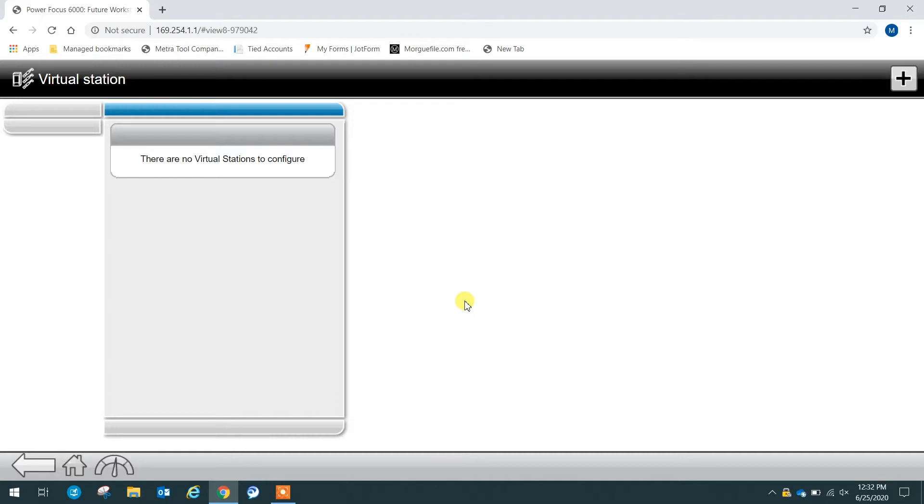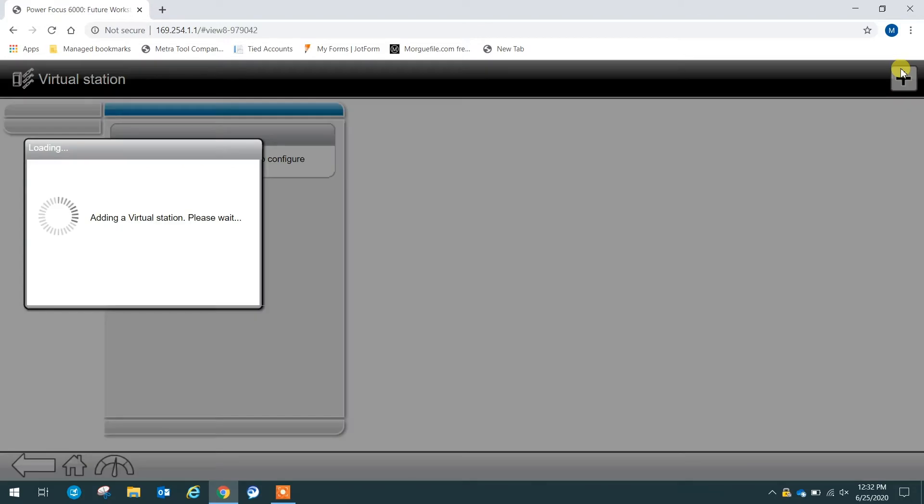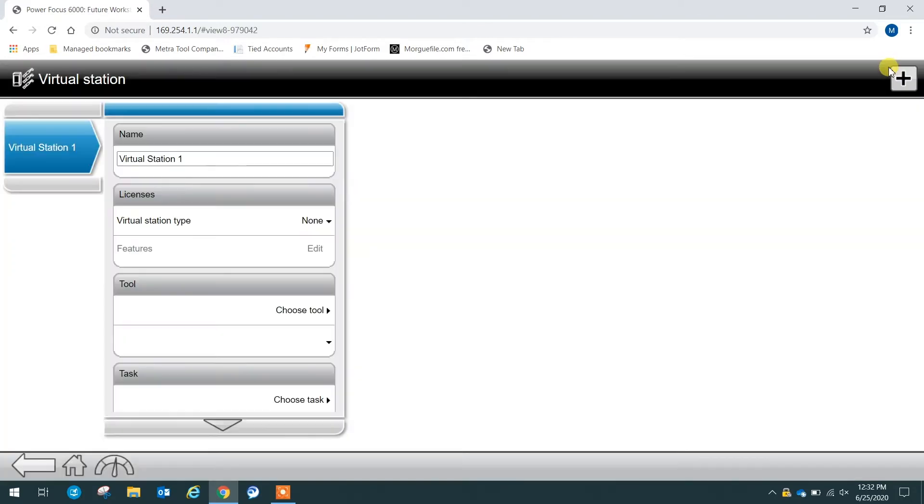We can see there are no virtual stations here now, so we need to add a new virtual station. To do this, press the plus sign in the top right, and we can see we have created a new virtual station here.